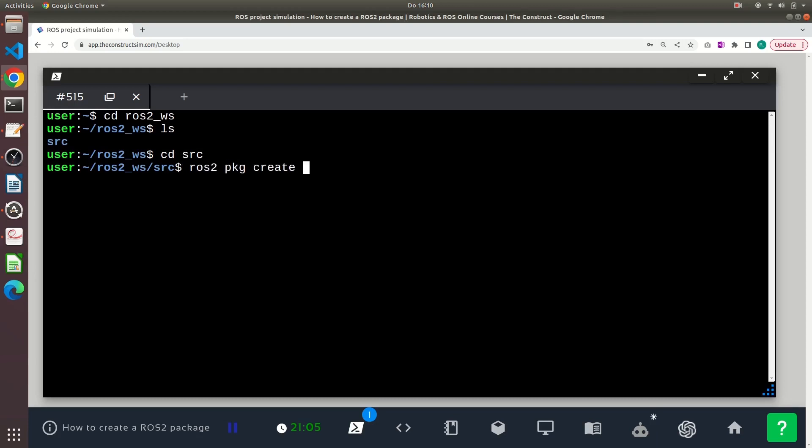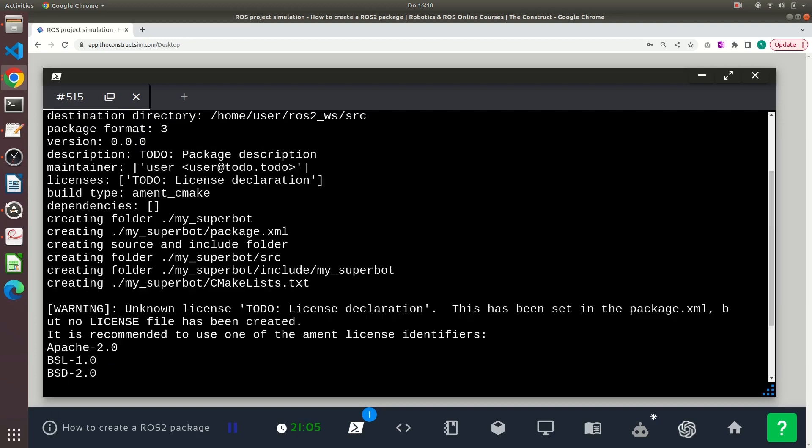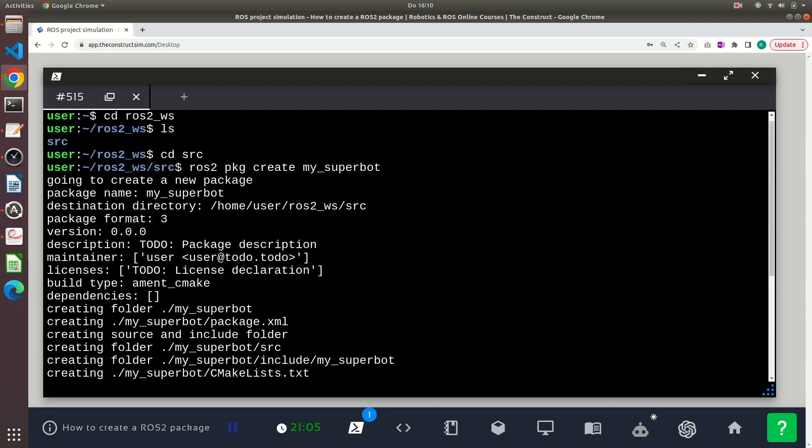It's essential to specify a name for your package. In this case, my_superbot. You can see that the default build type is ament_cmake, which means that this is a C++ package by default.